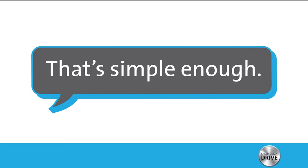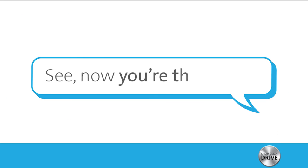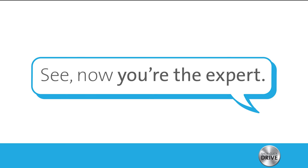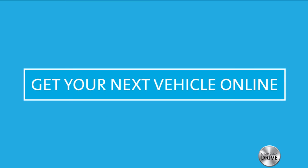That's simple enough. See, now you're the expert. We'll see ya.